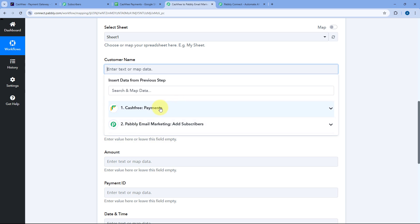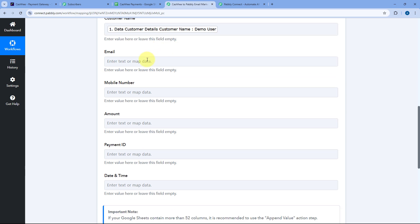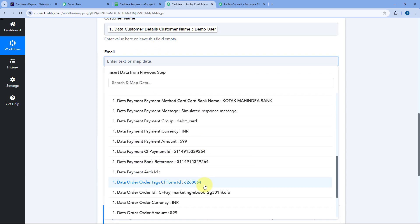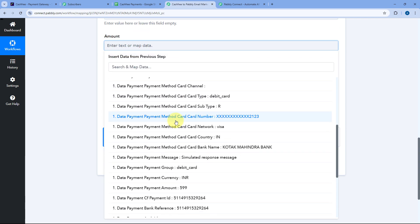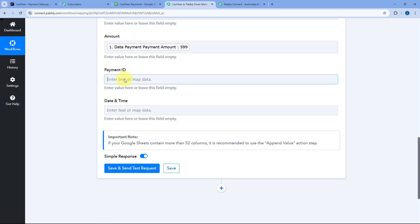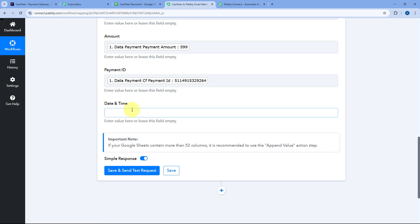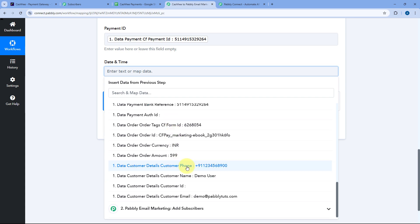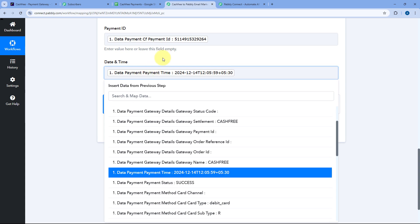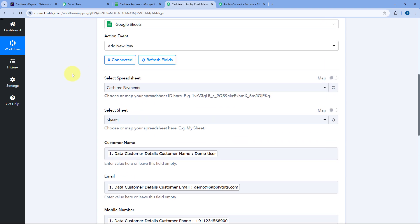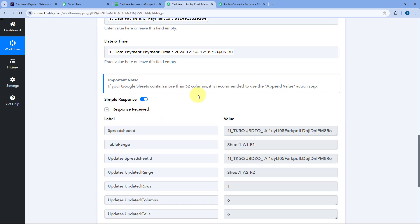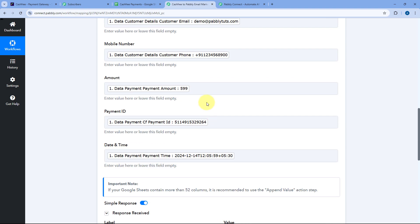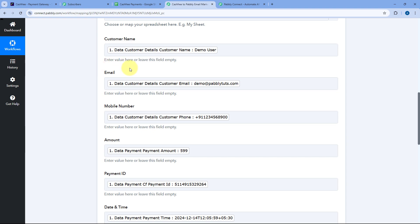Then it asks for the customer name. We have received all the customer and payment details from CashFree in the trigger step. Using the same process of mapping, one by one we'll add the details: click the customer name field and select the name response from CashFree, click the email field and select the email response, map the mobile number, map the amount, map the unique payment ID, and map the date and time. We've mapped all the details into the respective fields of Google Sheets. Click Save and Send Test Request — we receive a positive response, meaning a new row is added in our Google Sheets.